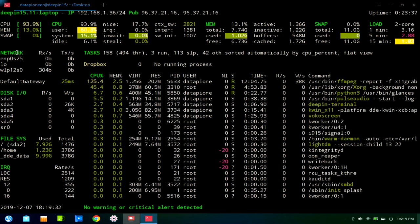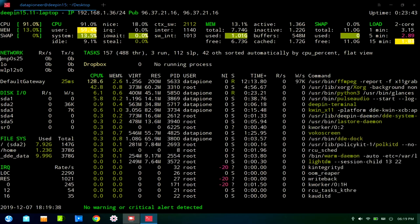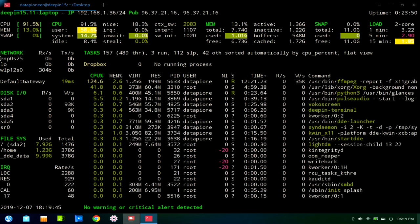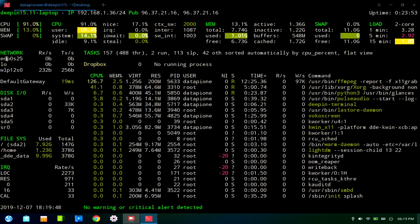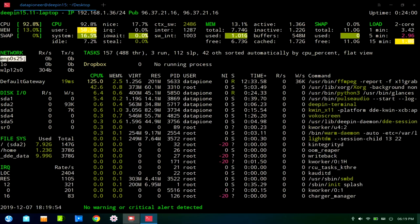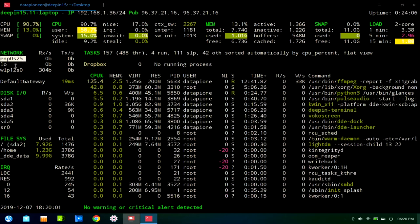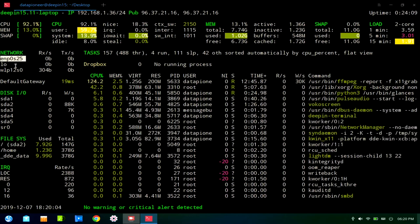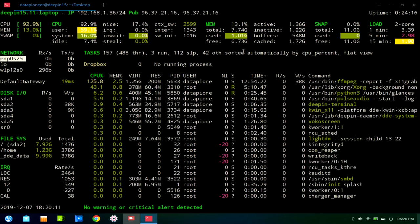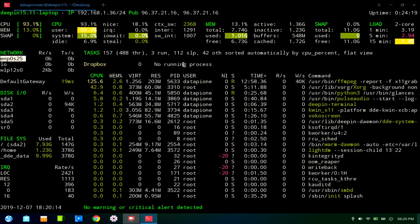In addition to this information, which is what I like about Glances, you also have information here on the network, and it's ENP0S25. If you're not familiar with that, if you're more familiar with ETH0, ETH1, for Ethernet, the EN stands for Ethernet, P is for port, so that's port zero, and then S is the socket. And so the connection that I'm using right now is ENP0S25, which is Ethernet port zero, slot 25. 157 tasks, 488 threads, one running, 144 sleeping, 42 other, and sorted out automatically by CPU percentage on a flat view.